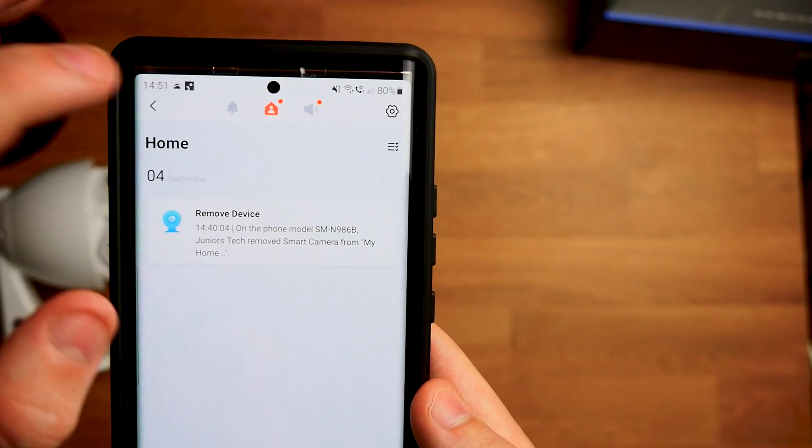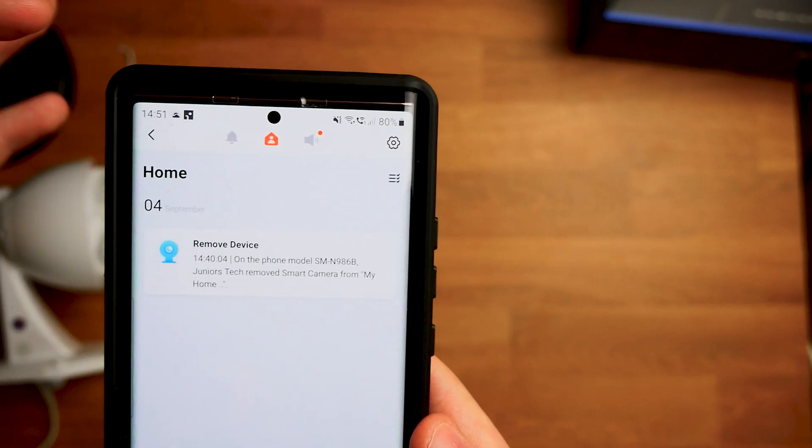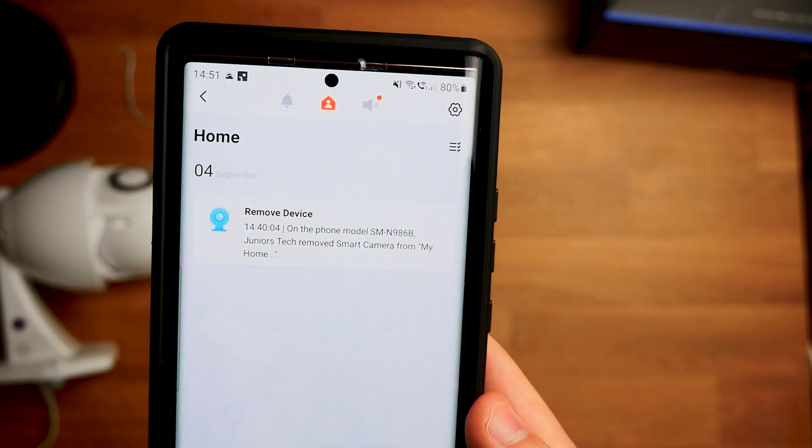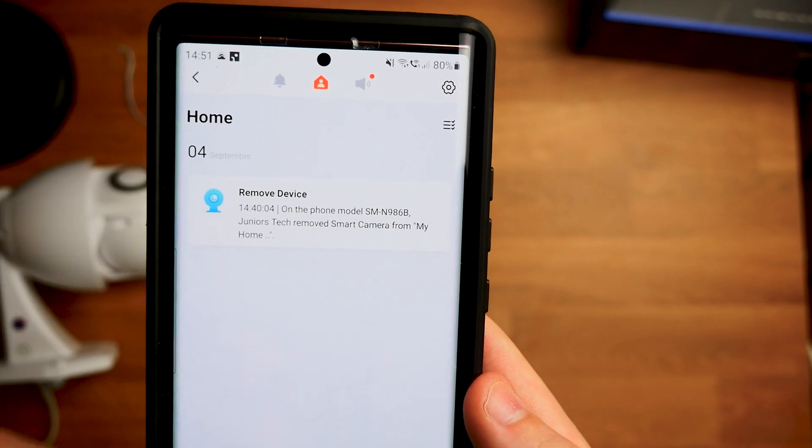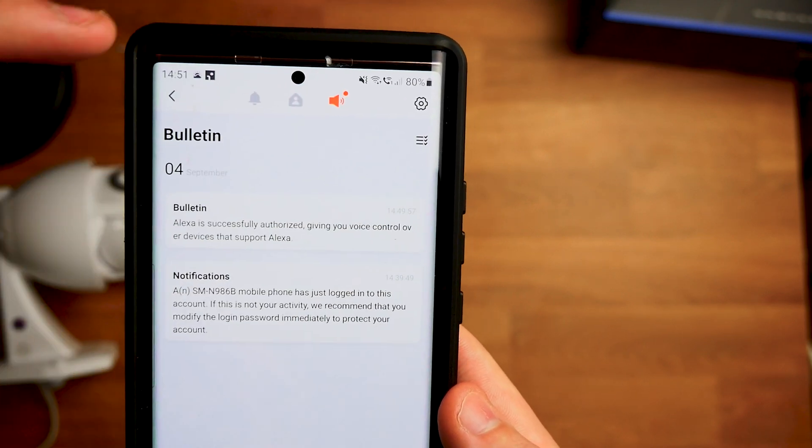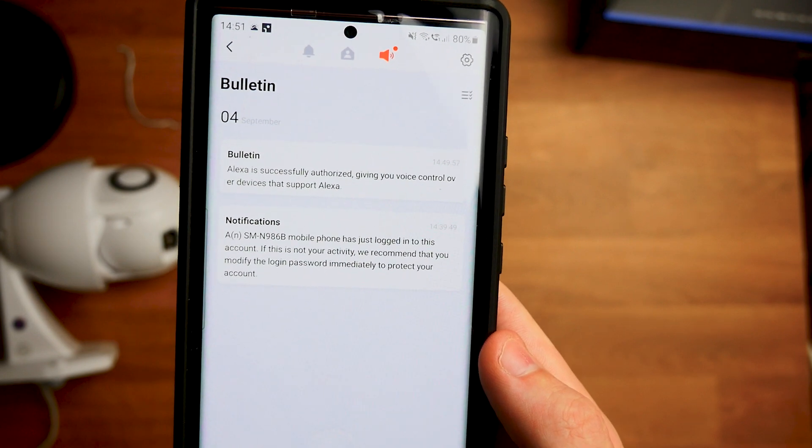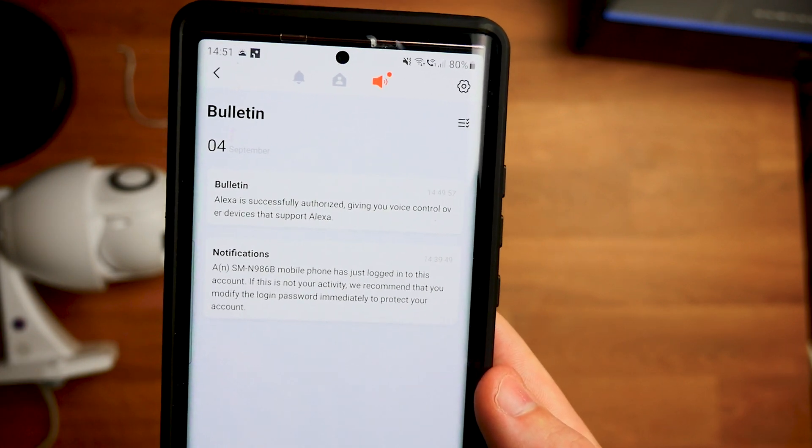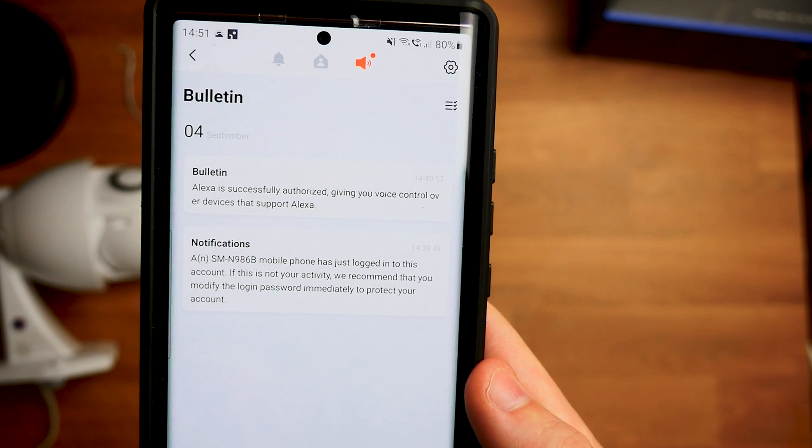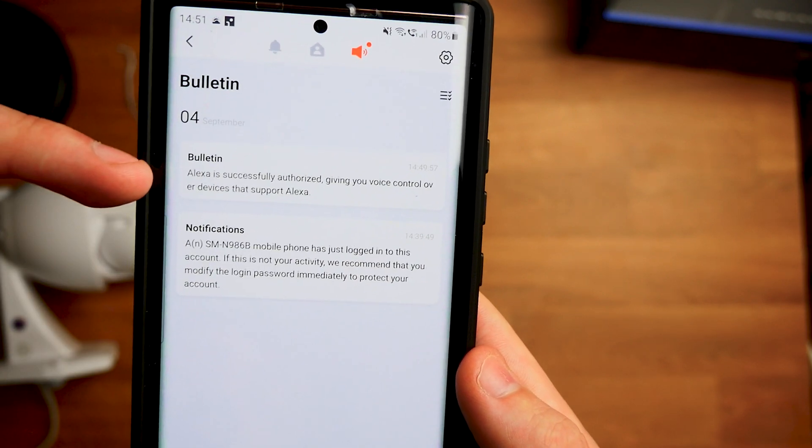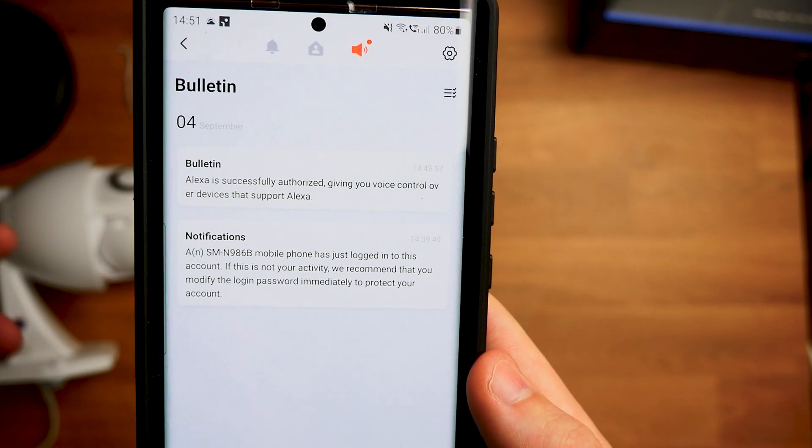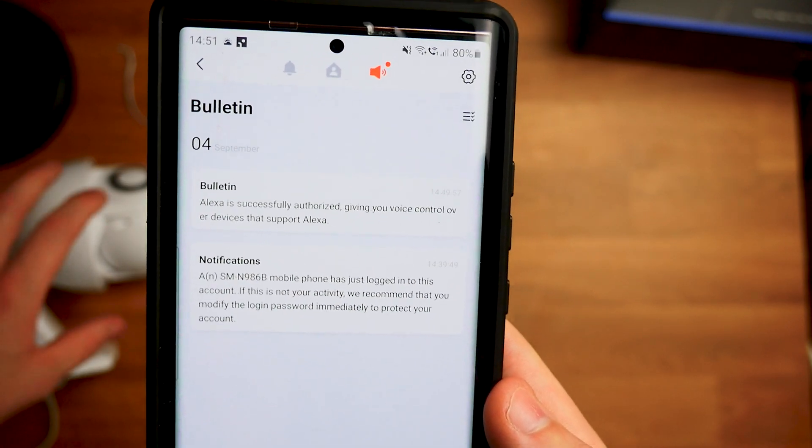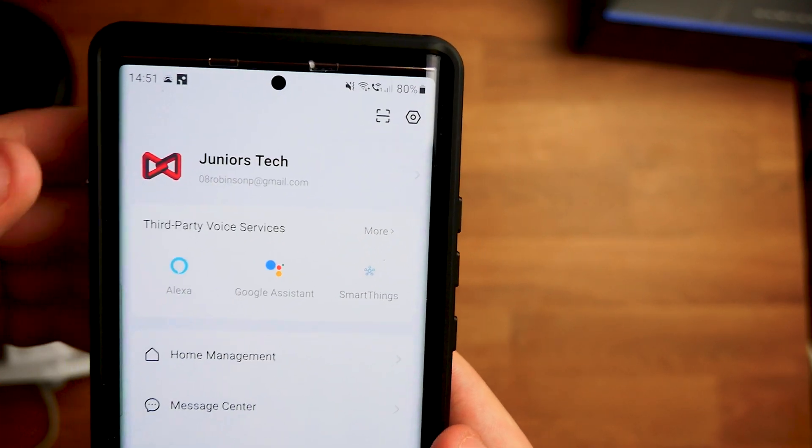Now like I said that is the alarms. We also have home so it can sit on the phone model which is mine. Whether I remove a camera, add a camera, etc. And then we have the bulletin as well. So this is pretty much going to tell you everything you need to know. What has been going on. So as you can see notification there that a mobile phone has just logged into the account. And another one saying Alexa is now successfully authorized giving voice controls to this actual device which is very nice.